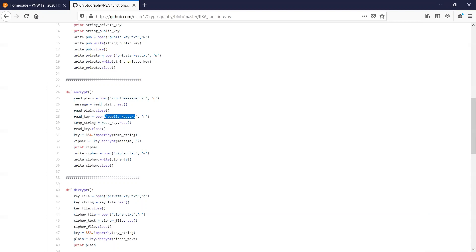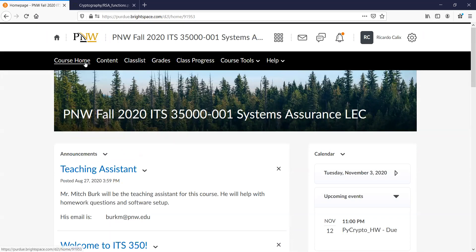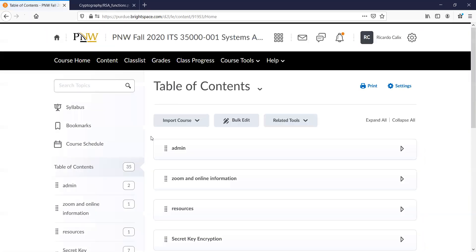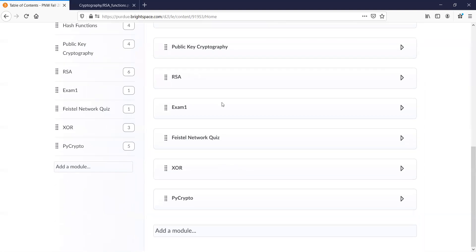Student: In question five part C of the document it says to encrypt the message with your private key so your classmate can decrypt with your public key and verify it came from you. Instructor: You don't have to do it literally. What I mean is achieve authentication — that's really what I'm asking. The way to do it correctly is by using the sign and verify functions. That's why I've given you those two functions.